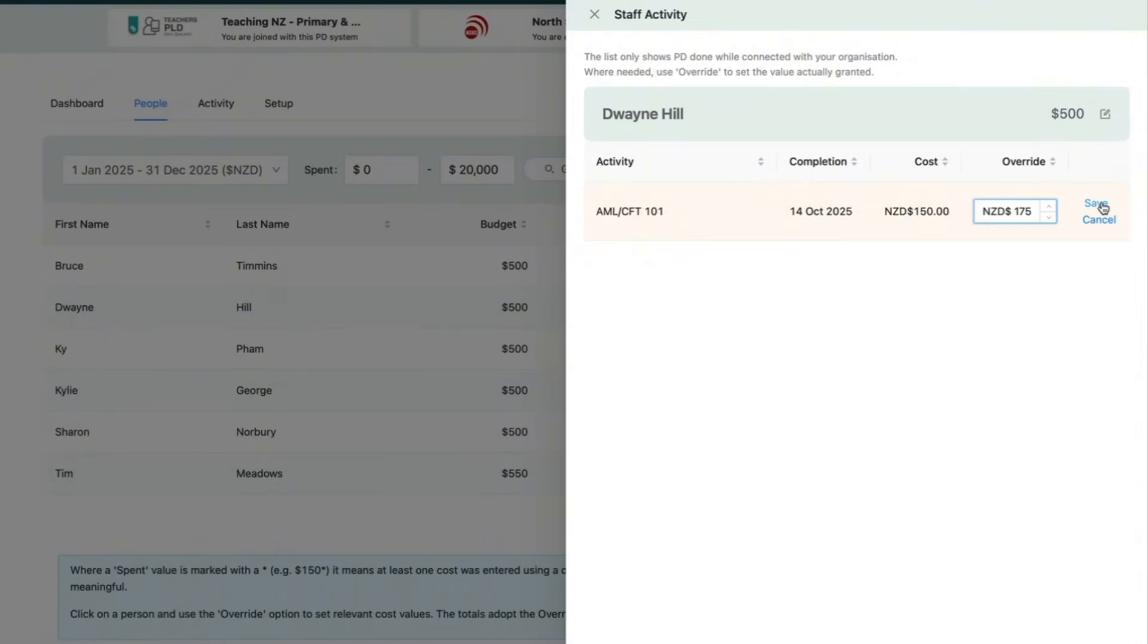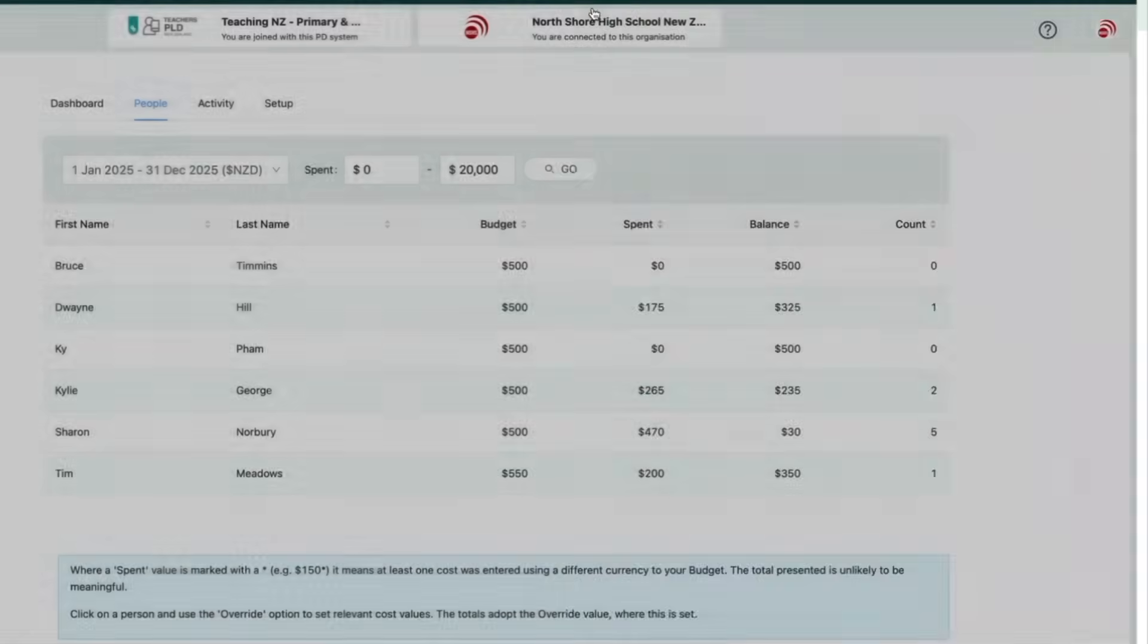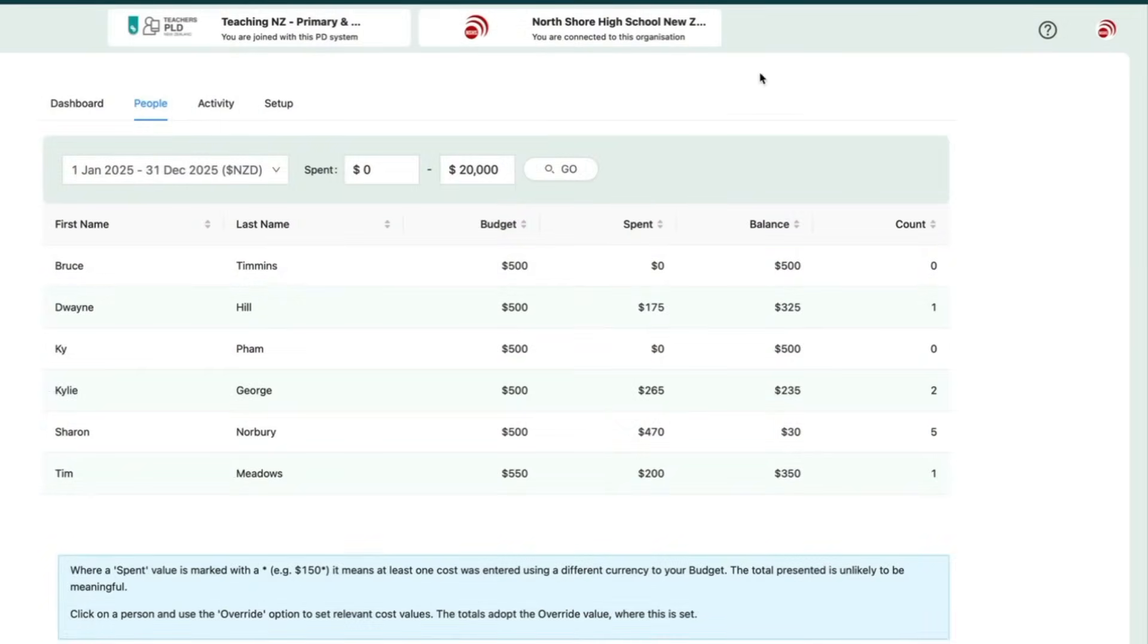You can click on a staff member's row to manage their details. If needed, you can override costs or add missing amounts for activities that weren't free.